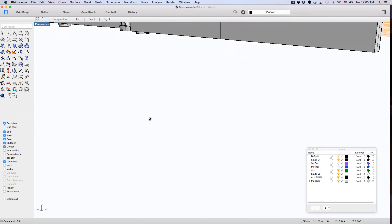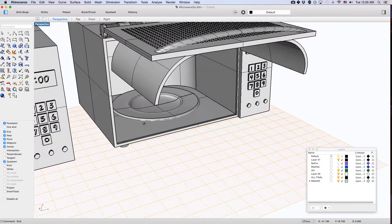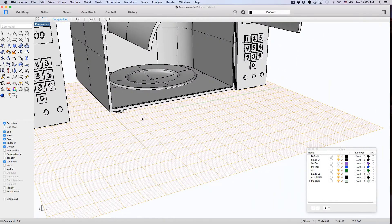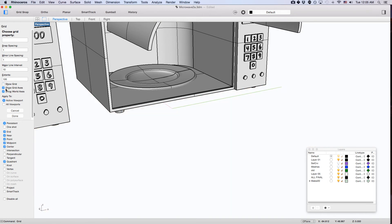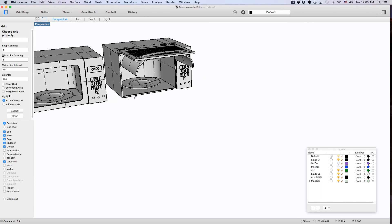So how do you turn off the grid in Rhino? Just type in 'grid' and then turn off the check marks for 'Show Grid', 'Show Grid Axes', and 'Show World Axes'. Or you can type in the letters H, O, W and they're all turned off.